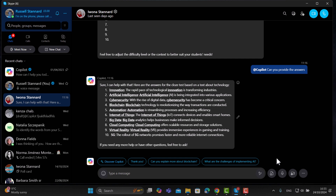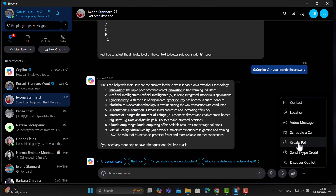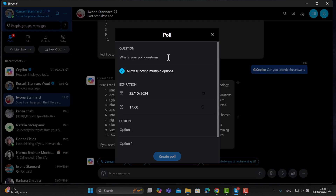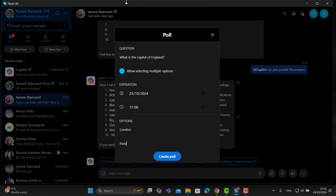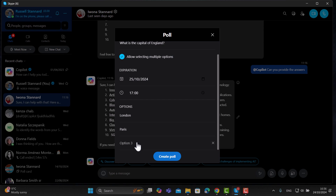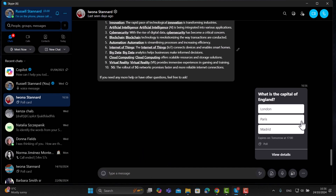Another good feature is that you can add polls in Skype. Come over here and click — you'll notice 'Create a Poll.' It's very easy: write your question, for example 'What is the capital of England?', then add your options — London, Paris, Madrid. You can scroll down to add more options. Set when the poll expires — mine expires tomorrow at five o'clock — then click 'Create Poll' and it's immediately shared on screen for students to complete.